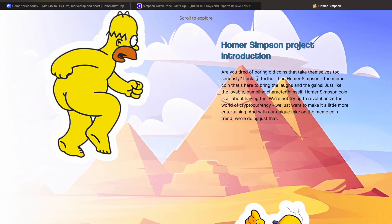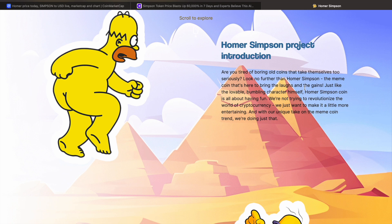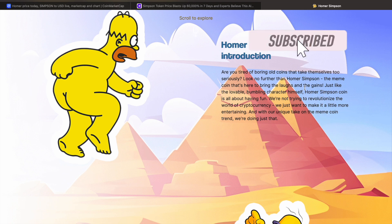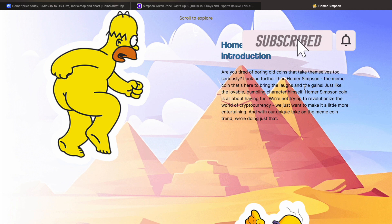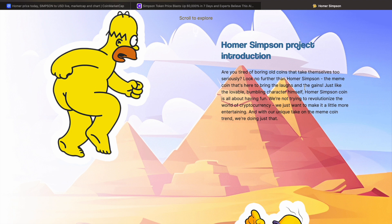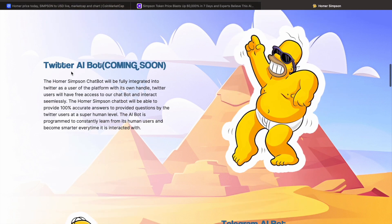Are you tired of boring old coins that take themselves too seriously? Look no further than Homer Simpson, the meme coin that's here to bring laughs and gains. Now, first of all, I do want to say, Homer's not a meme. Homer's a character from The Simpsons. I think we're really getting... our vision's getting skewed now by what a meme actually is. Pepe was a meme. Wojak was basically a meme. Dogecoin was a meme. They're just taking characters now from well-known programs and just creating them into a coin, pumping them.